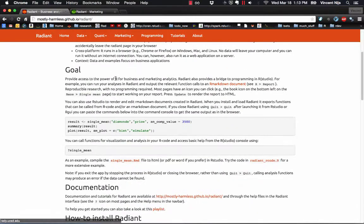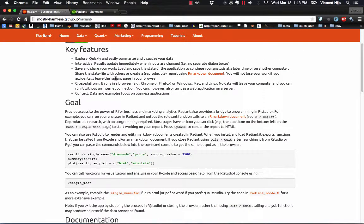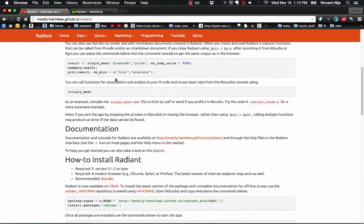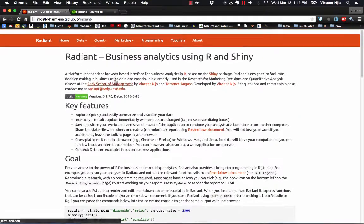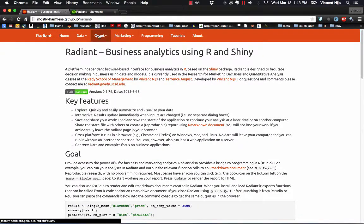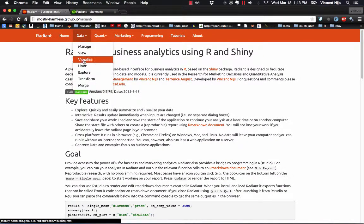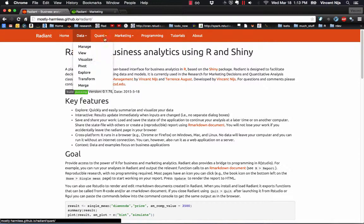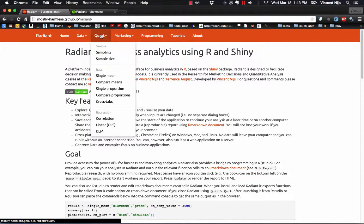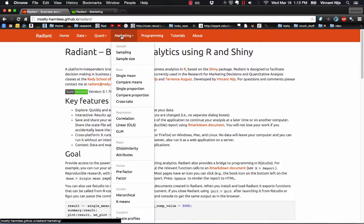There's more information about Radiant, its key features, goals, etc. There's also more information about the different menus. For example, how would you visualize data in Radiant, various tools for analysis, and so on.